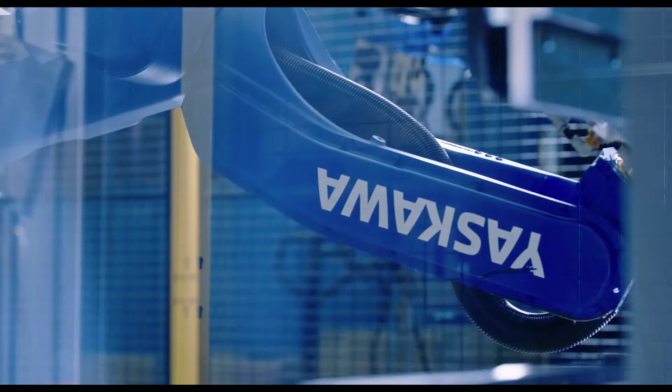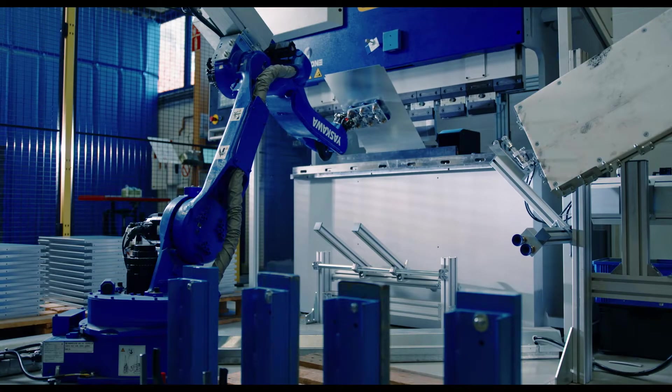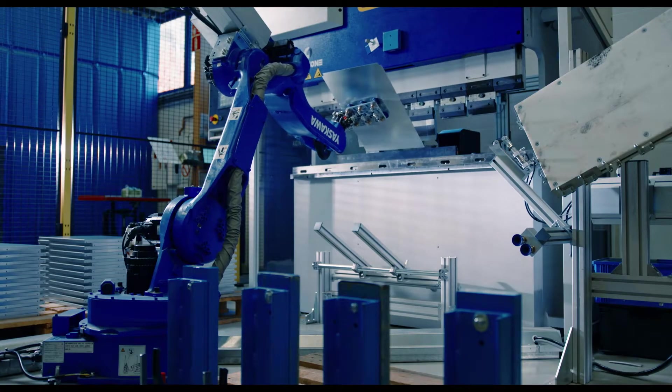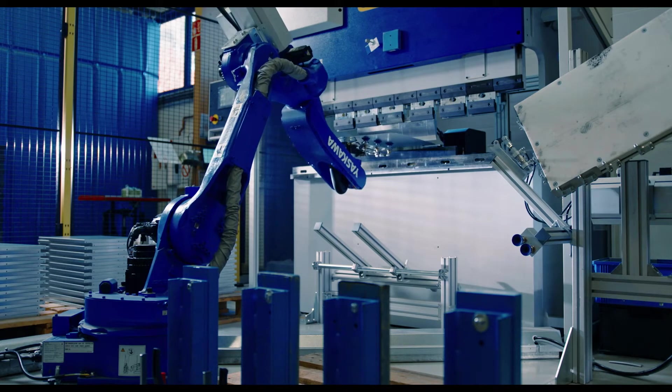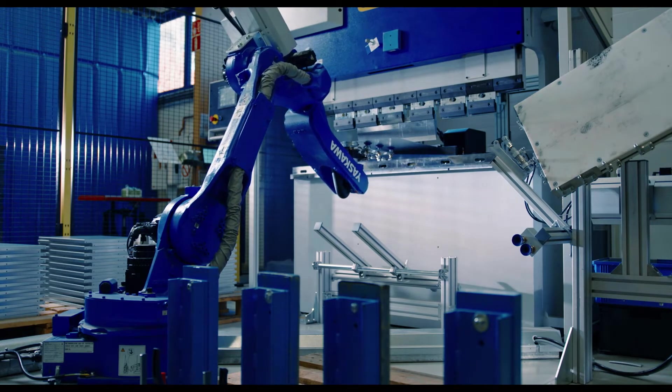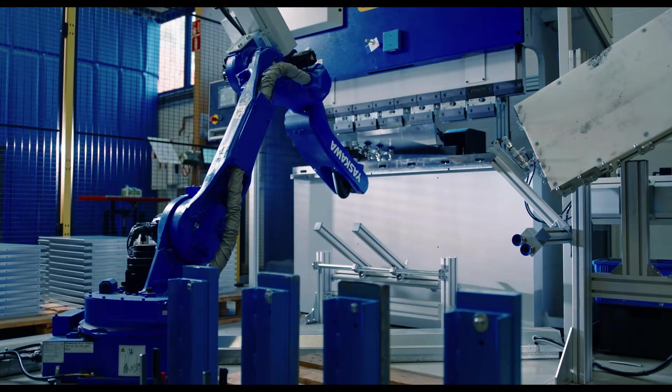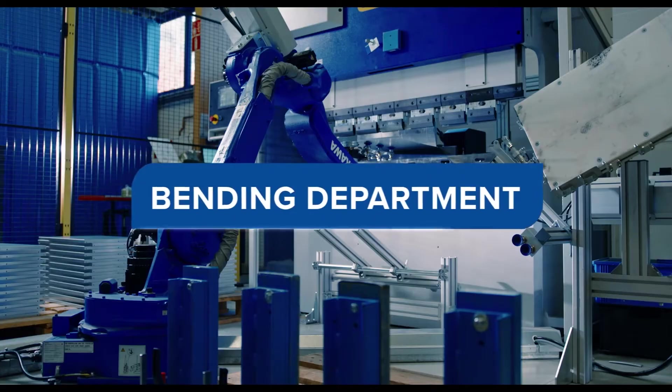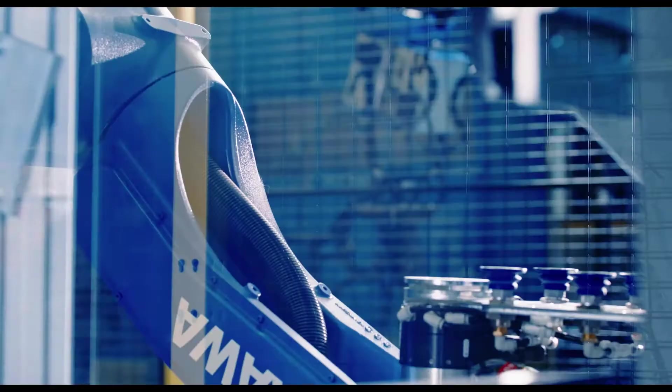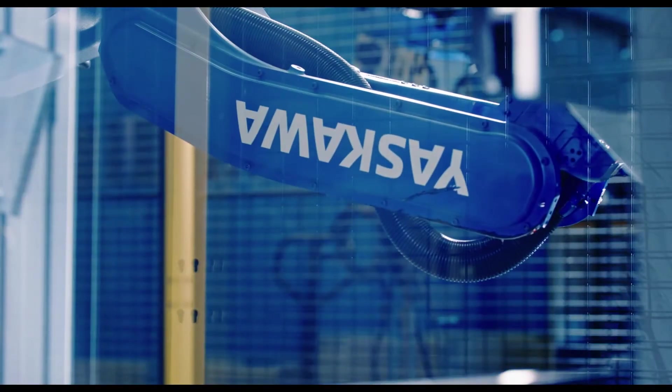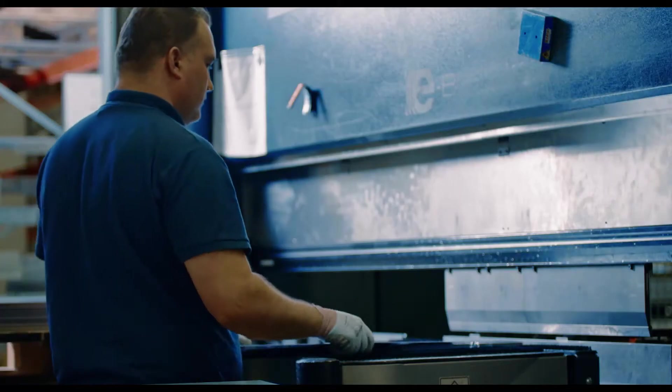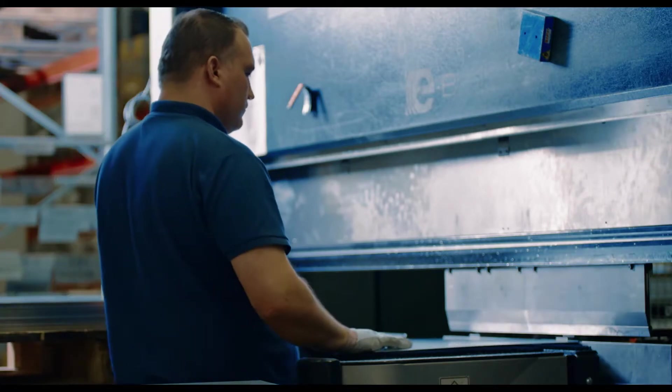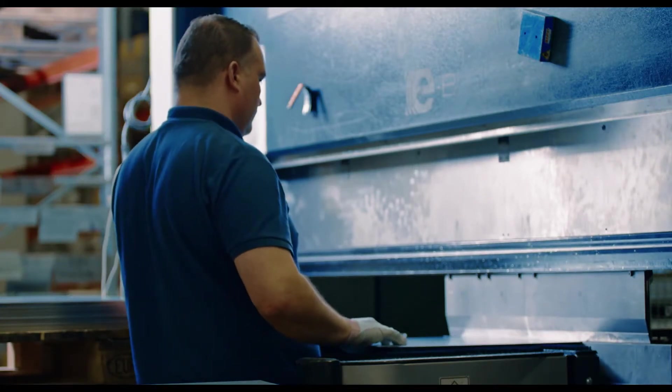The automatic bending machine can also be used unmanned. Its capacity is many times that of a normal bending machine. The bending department is partially automated and includes one robot. All in all, the department has 12 bending cells, most of which have energy-saving servo operated machines.